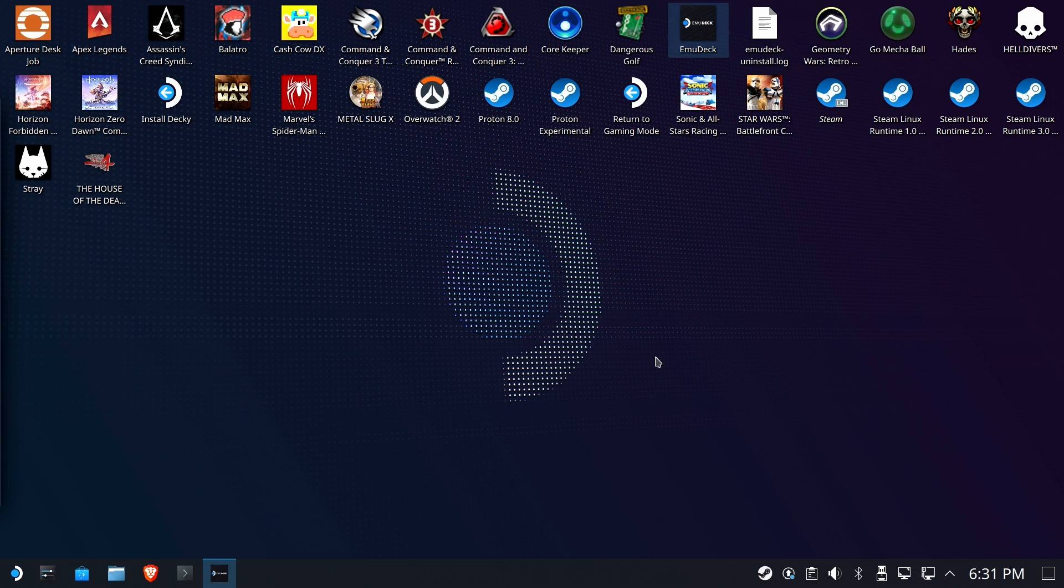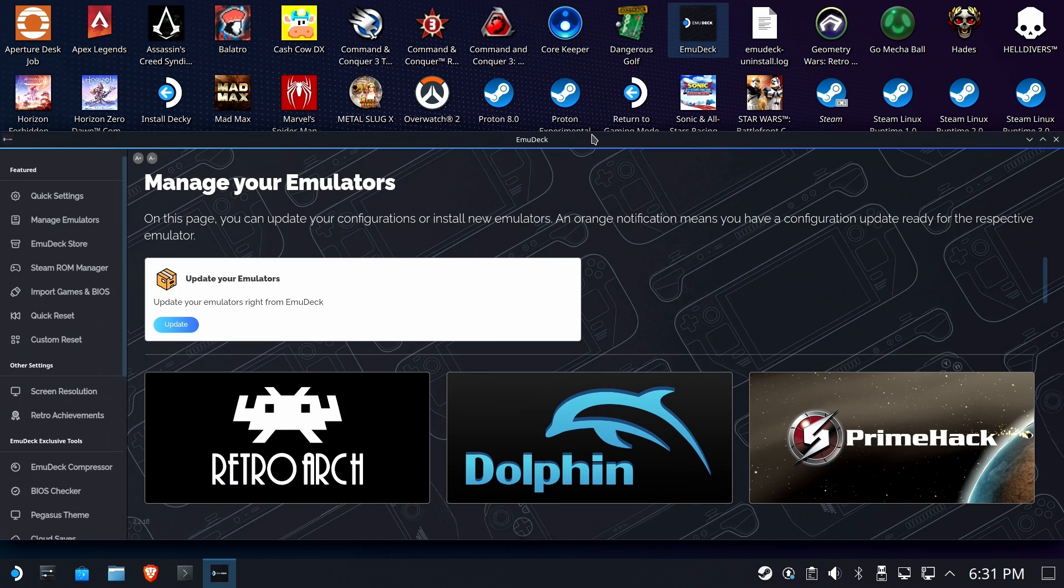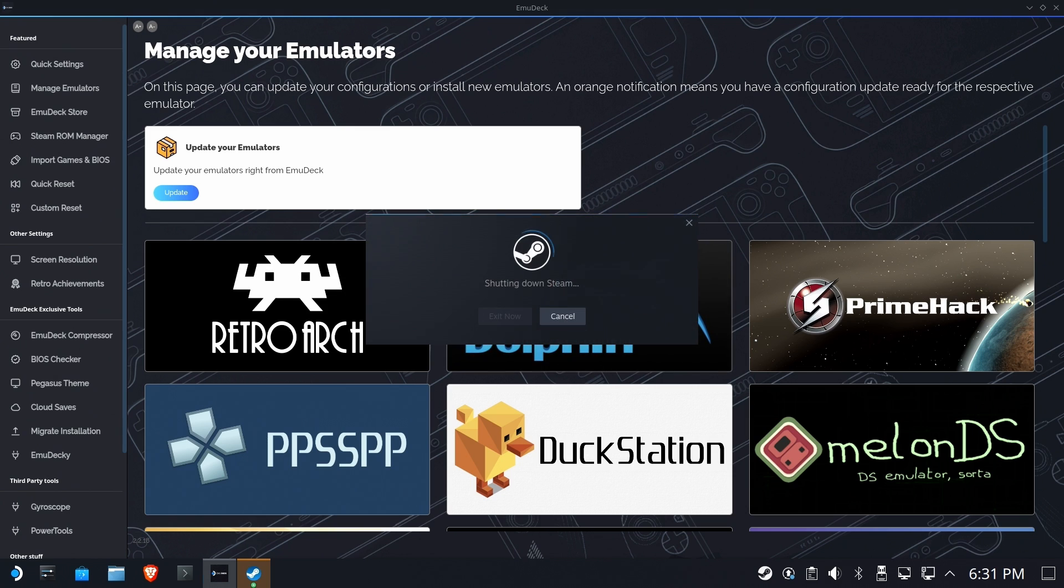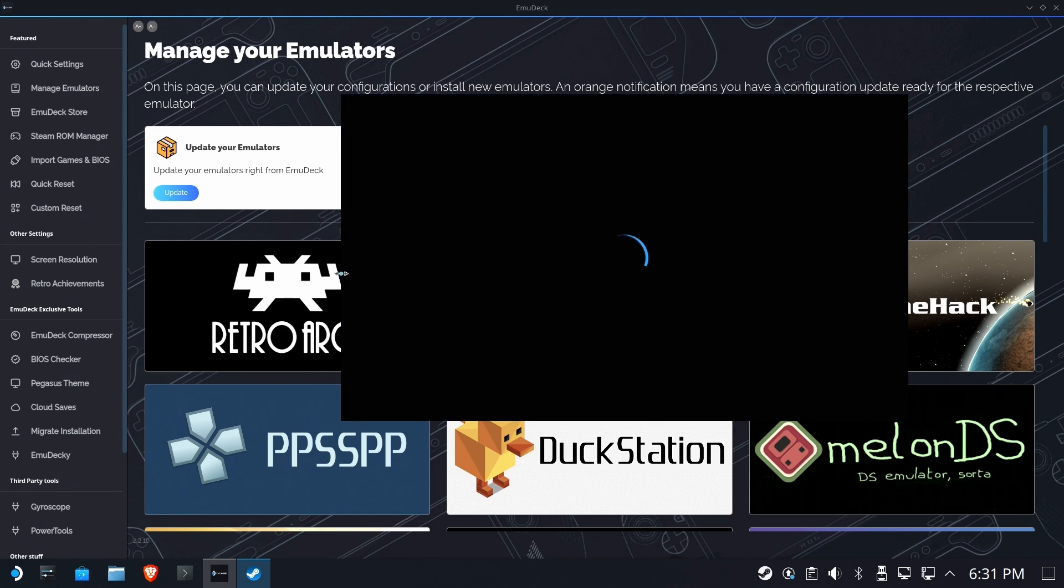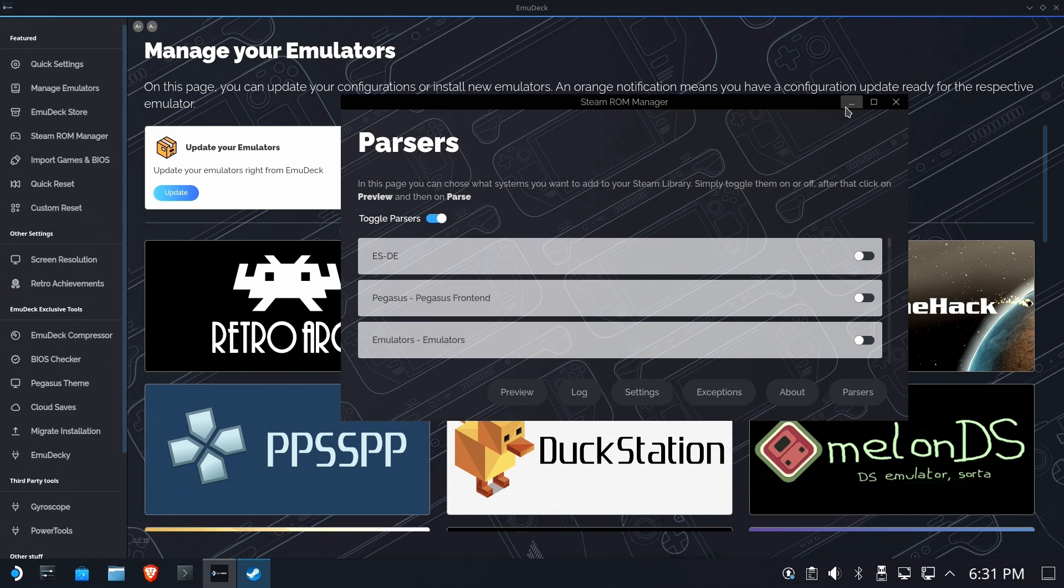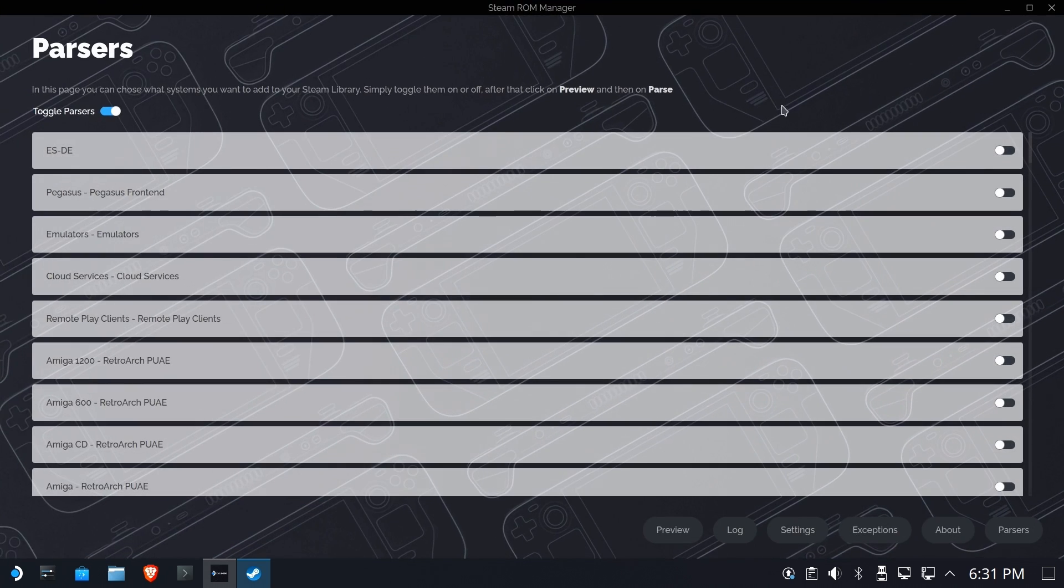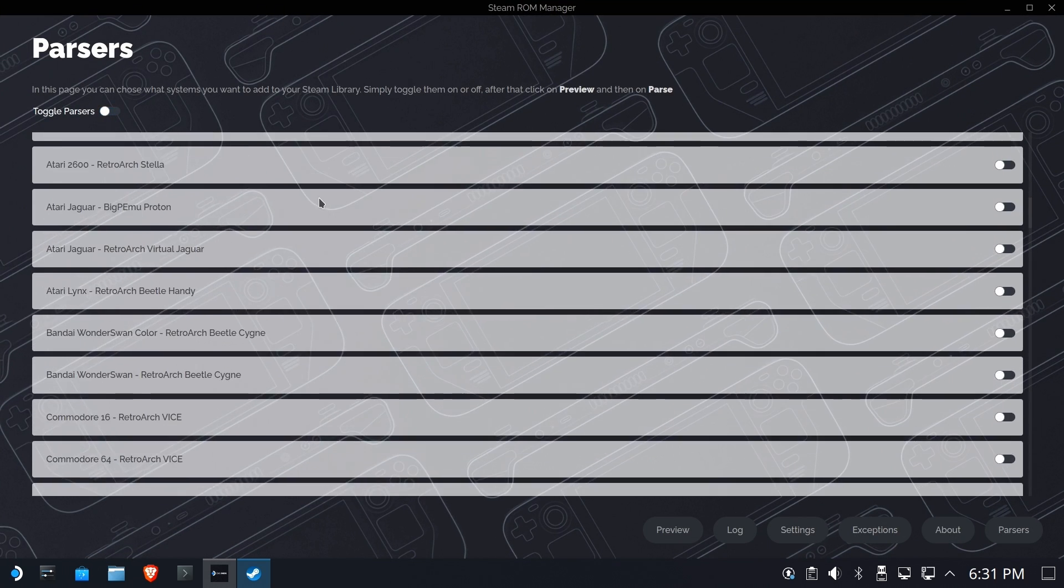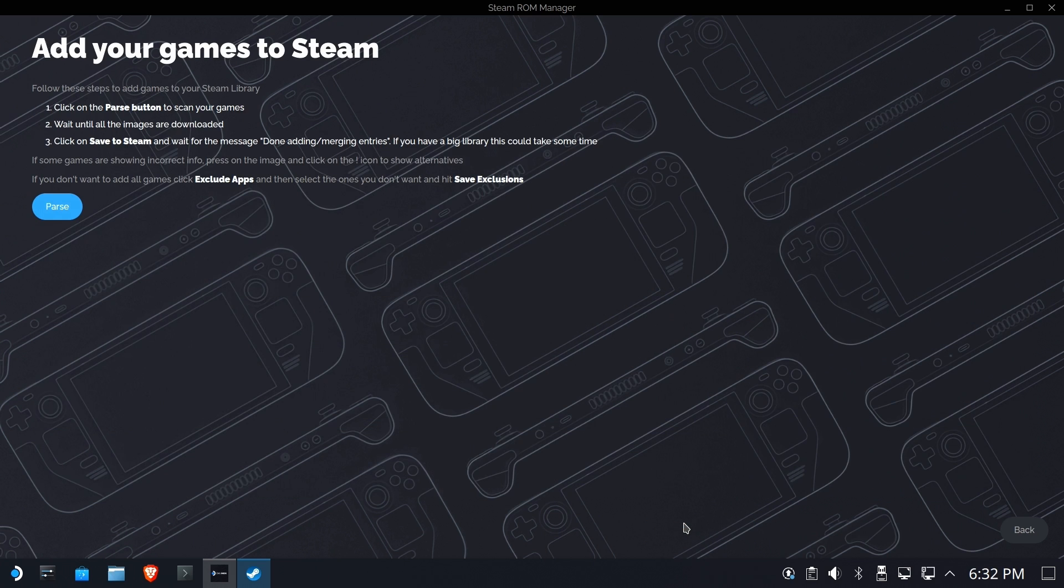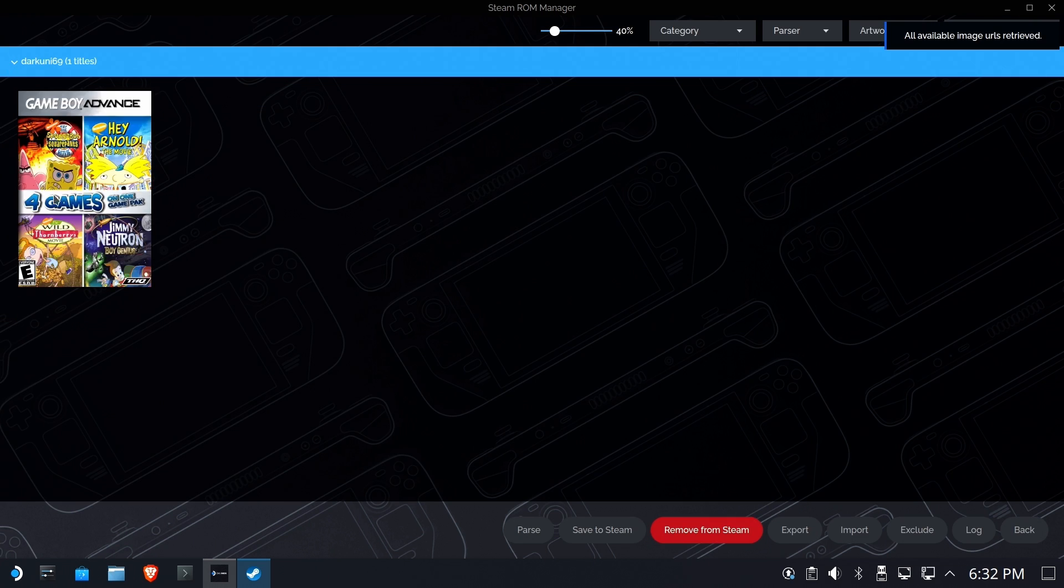And we are going to go to the all-elusive Steam ROM Manager. Now, don't get excited about Steam ROM Manager, at least in some of these XBLA games, because they don't have a clue what that game is. As you can see here, we're going to go ahead and run Steam ROM Manager. We're going to turn off the parsers. And then we're going to go down until we find Microsoft Xenia. I'm going to just go ahead and tag both of those on and parse. And it thinks it's some Nickelodeon 4-in-1 game.